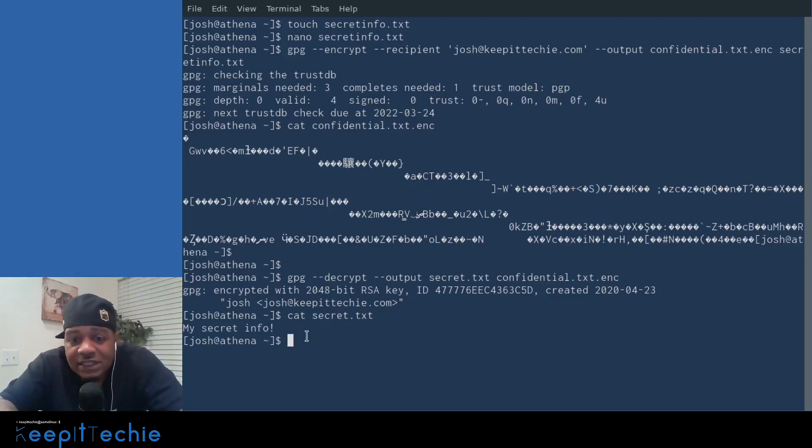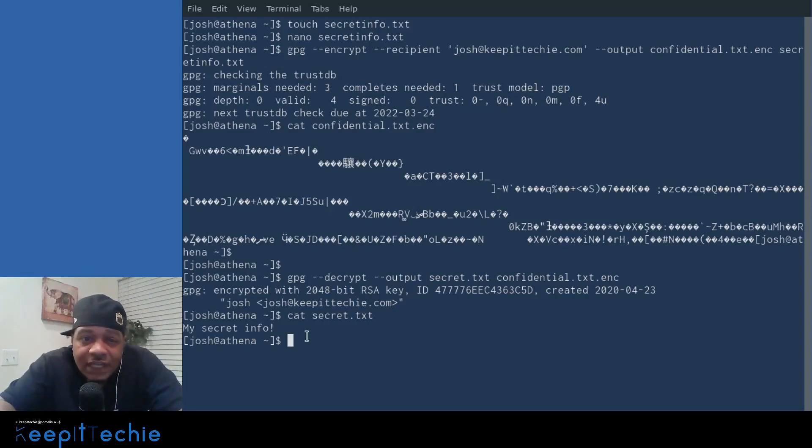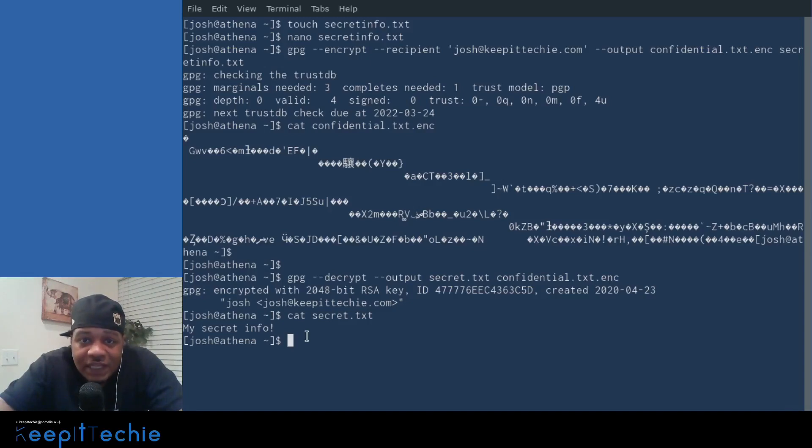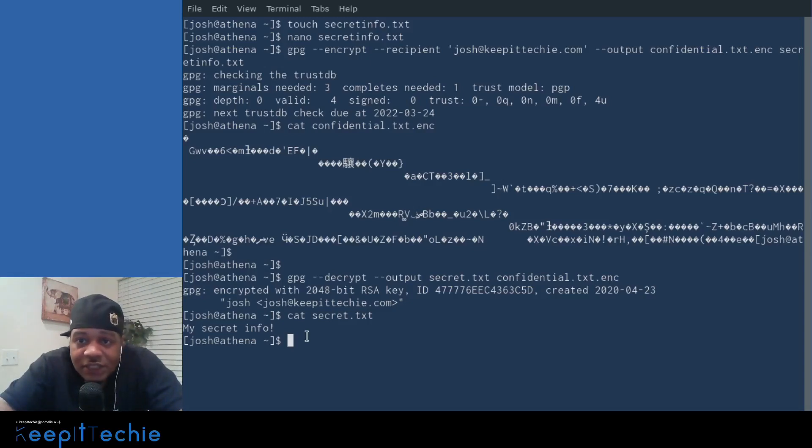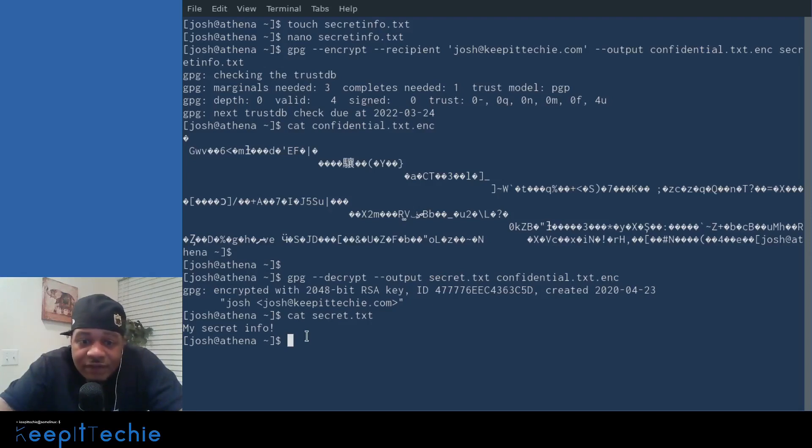So I showed you guys how to actually do this via the command line. I want to show you guys how to actually create keys using a mail client and the mail client I want to use for this demonstration is Thunderbird. So let me switch screens right fast. I'll be right back.